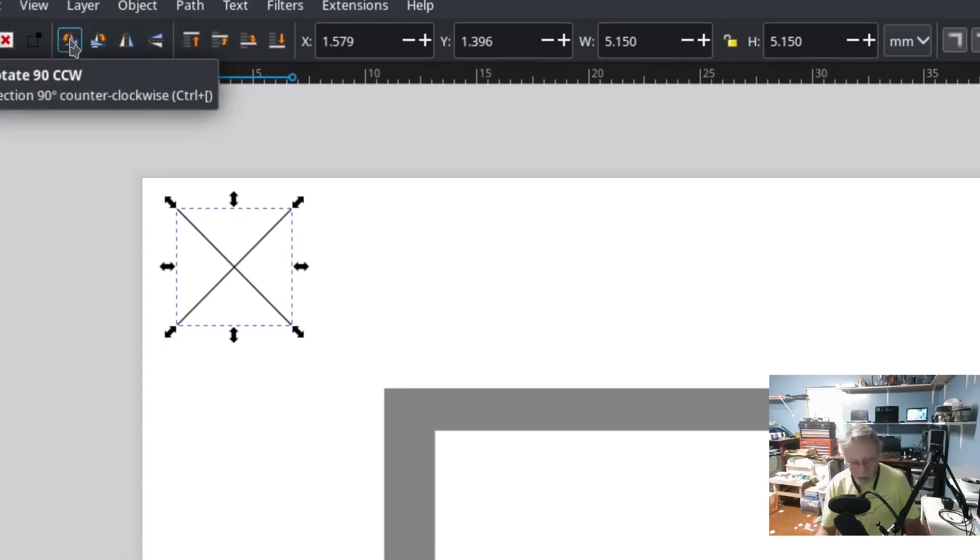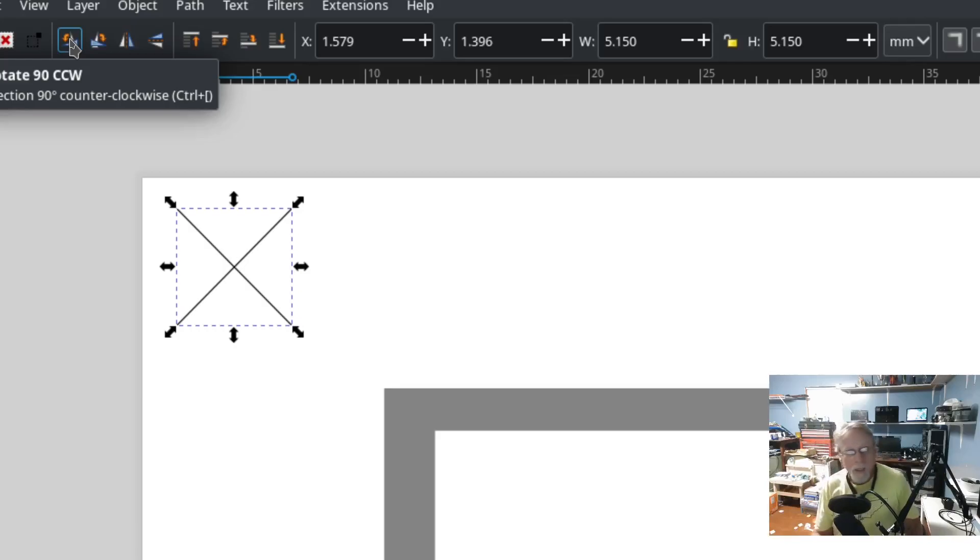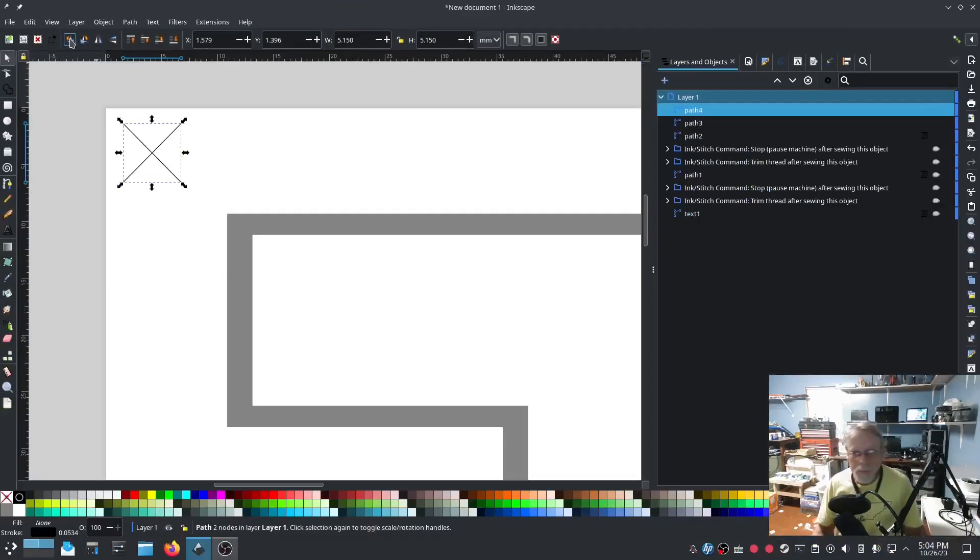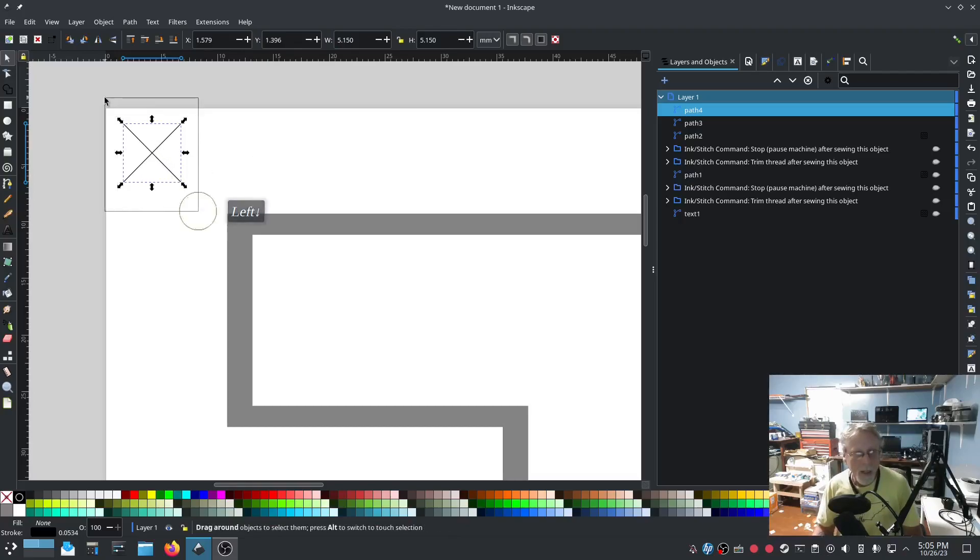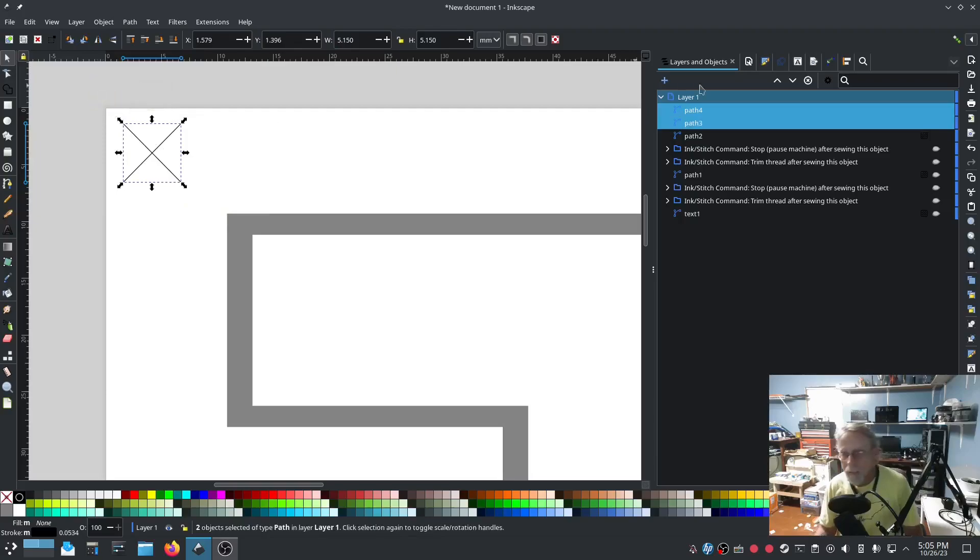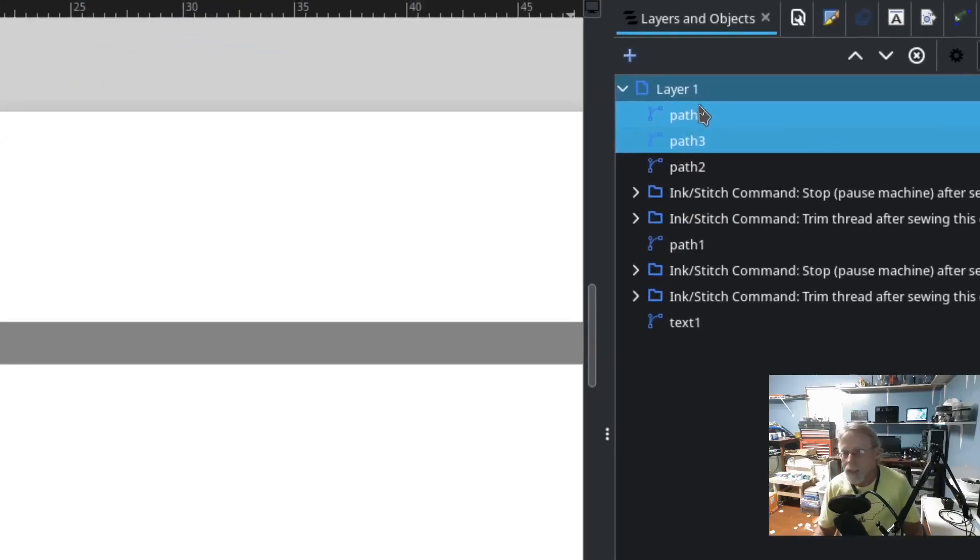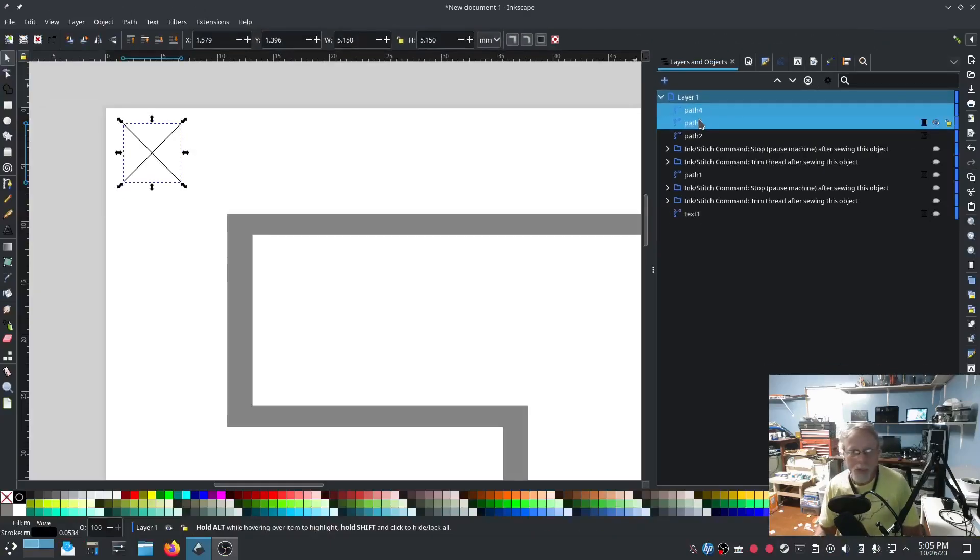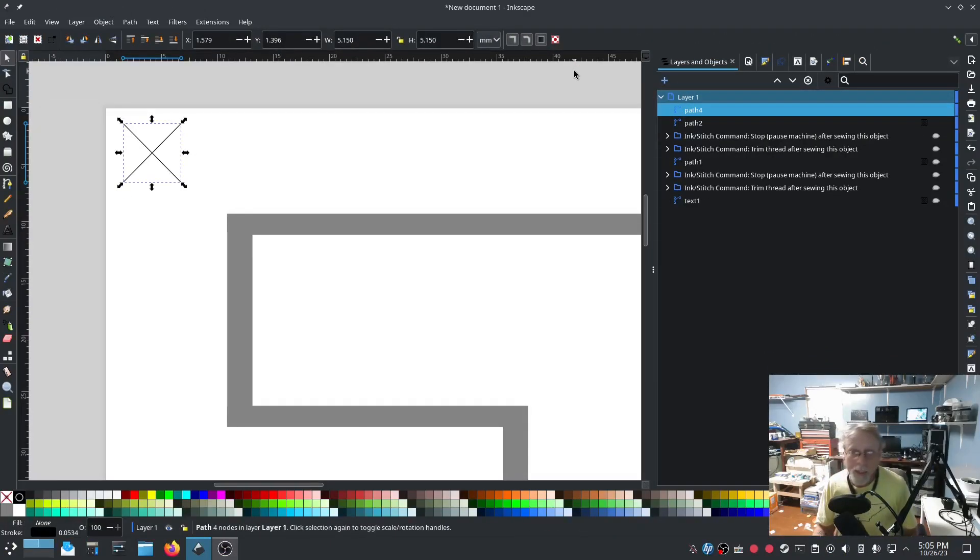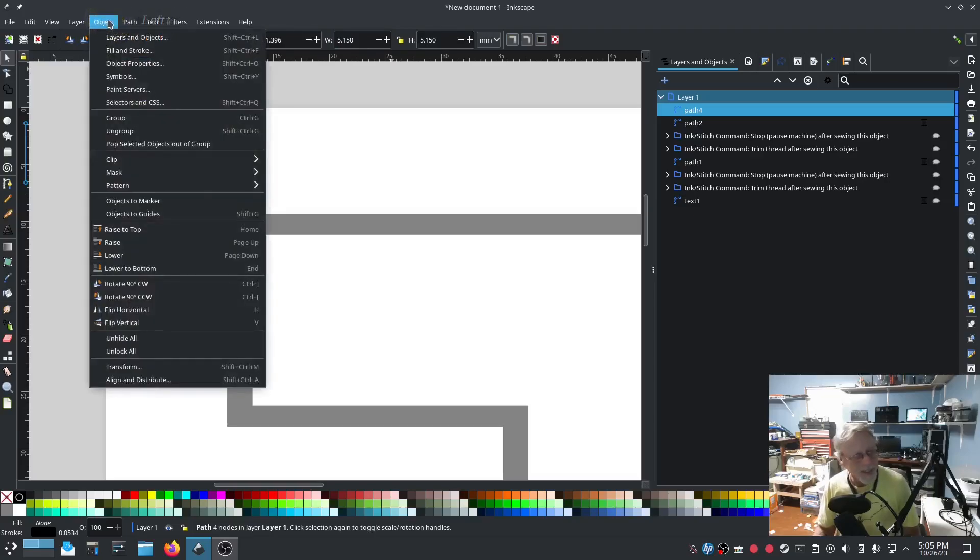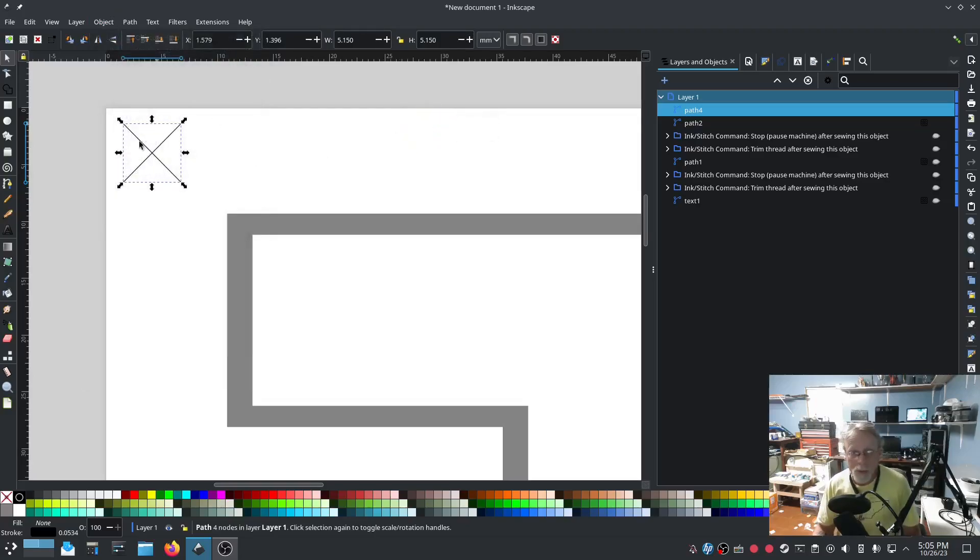Now I have that selected. What I'm going to do is, I need to highlight both of them. Over here you can see I've got both of these highlighted. With both of those highlighted, I'm going to press Ctrl+K, which is Combine. You can also do Path, Combine. So now those two lines are one object. With that being one object, I'm going to Ctrl+C for copy.